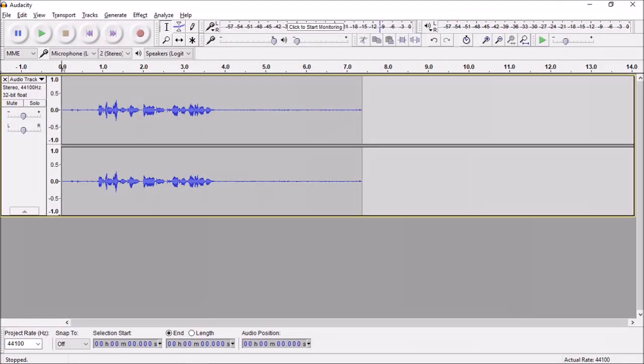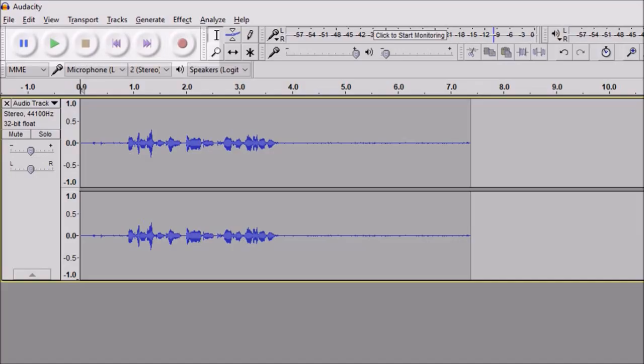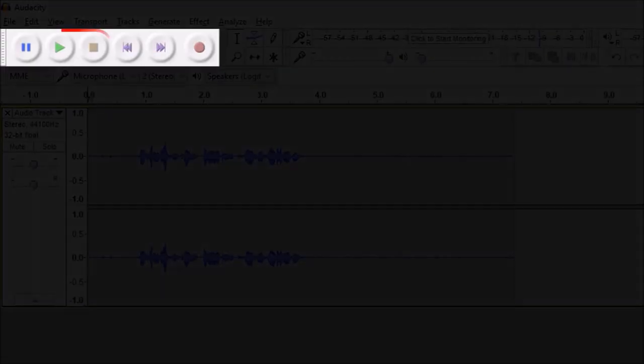once you're done recording the audio you can use the play, pause and stop buttons to preview the audio.